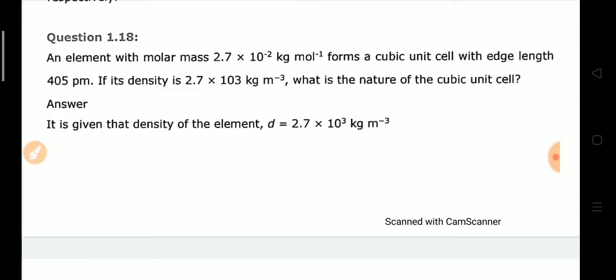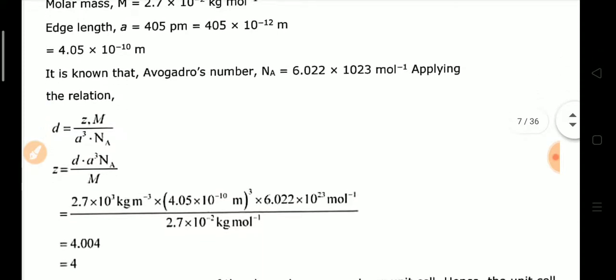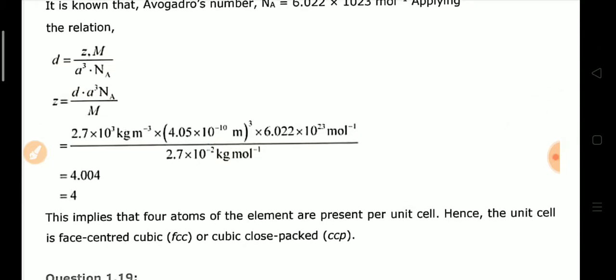Question number 18: An element with given molar mass forms a cubic unit cell with a given edge length and density. To find the nature of the cubic cell, we use the formula: density = ZM / (a³ × Nₐ). Substituting the given values, we find Z = 4, which corresponds to a face-centered cubic (FCC) or cubic close-packed (CCP) structure.